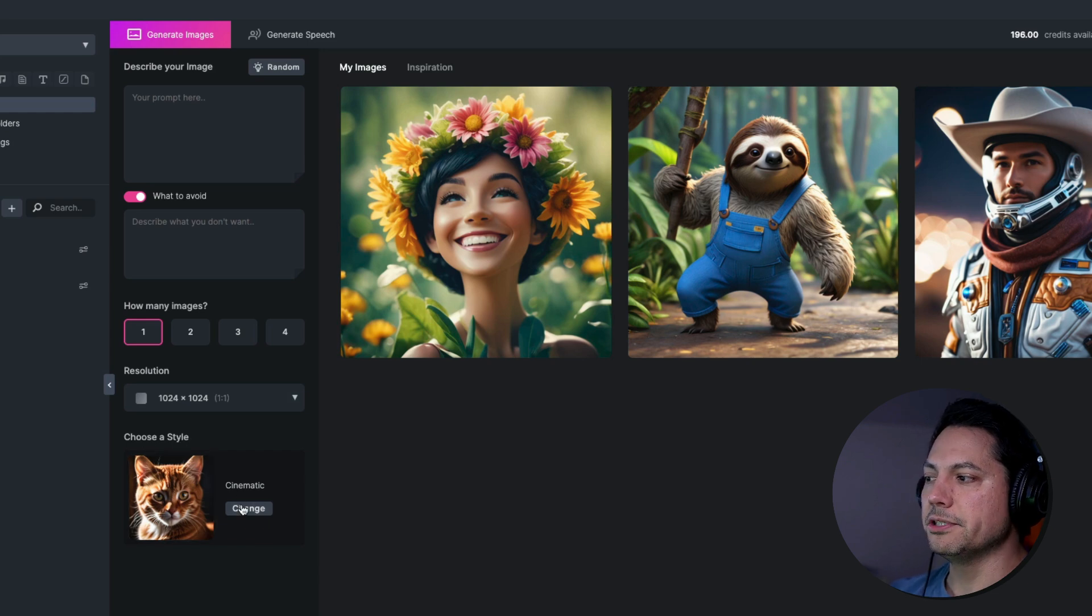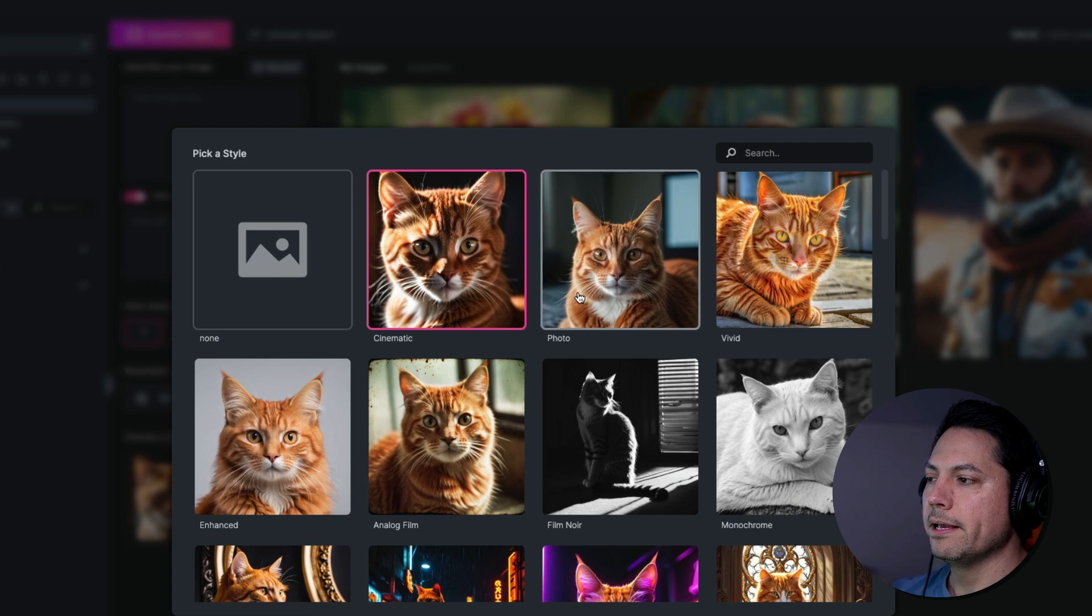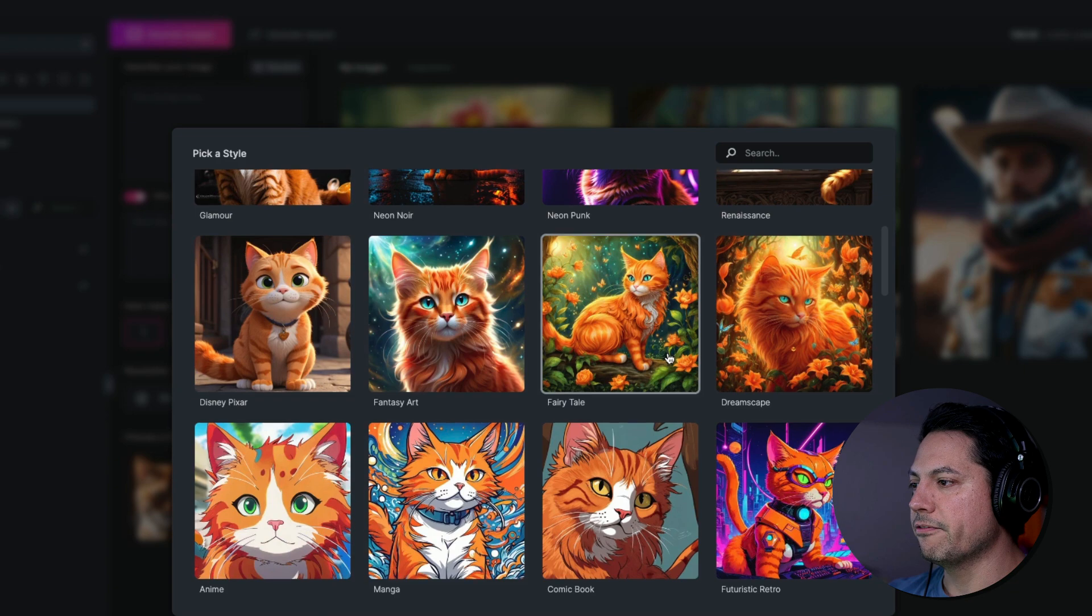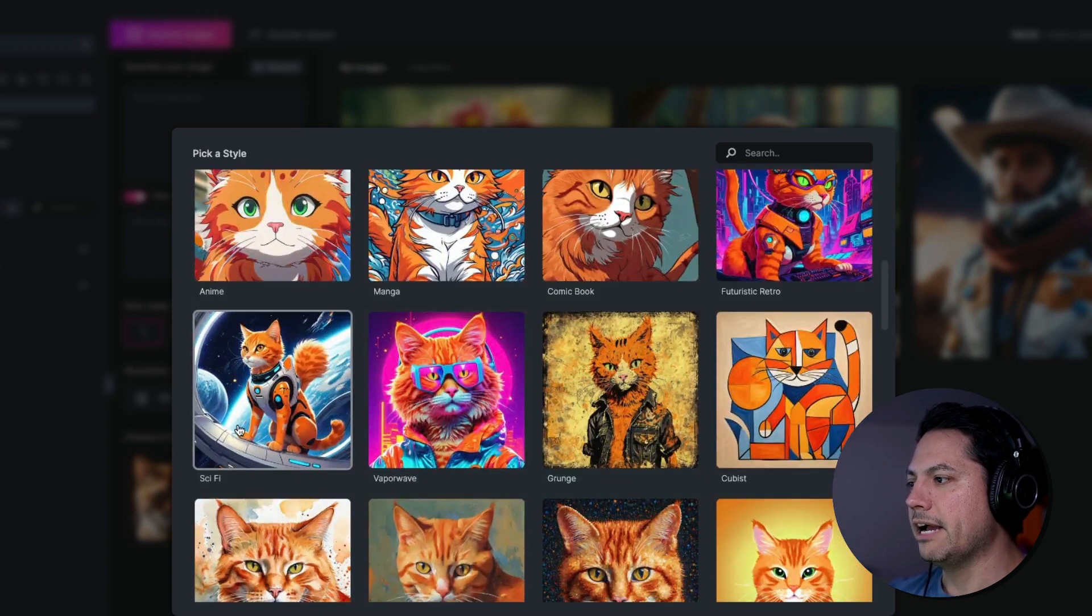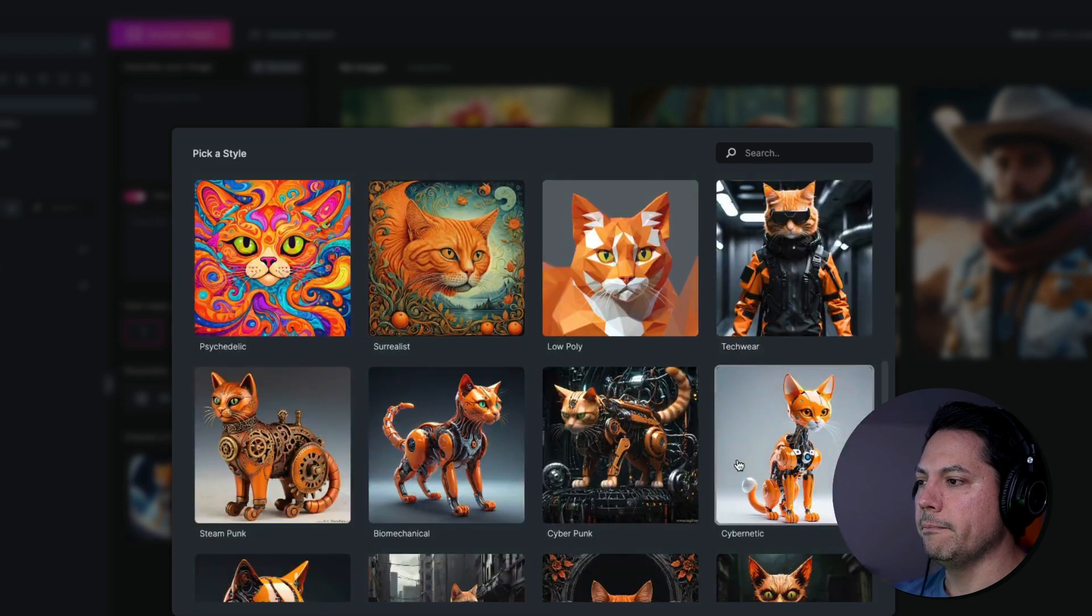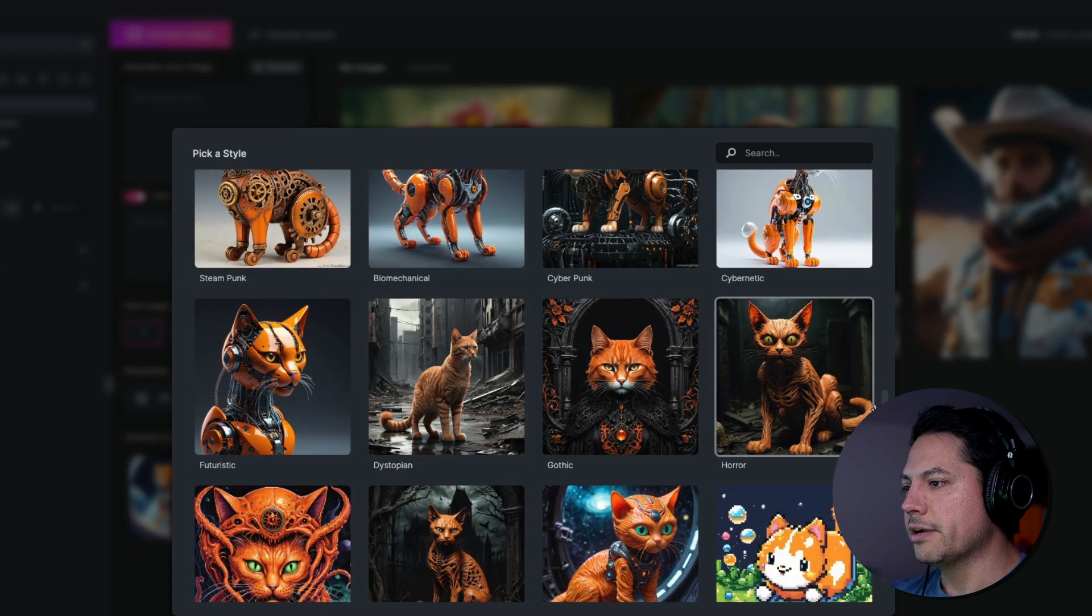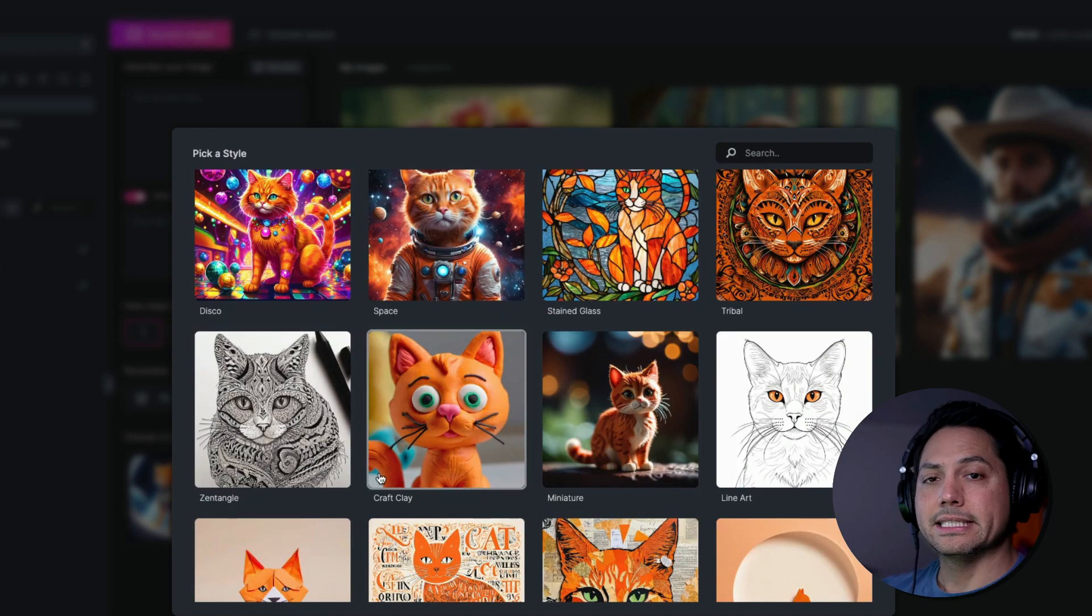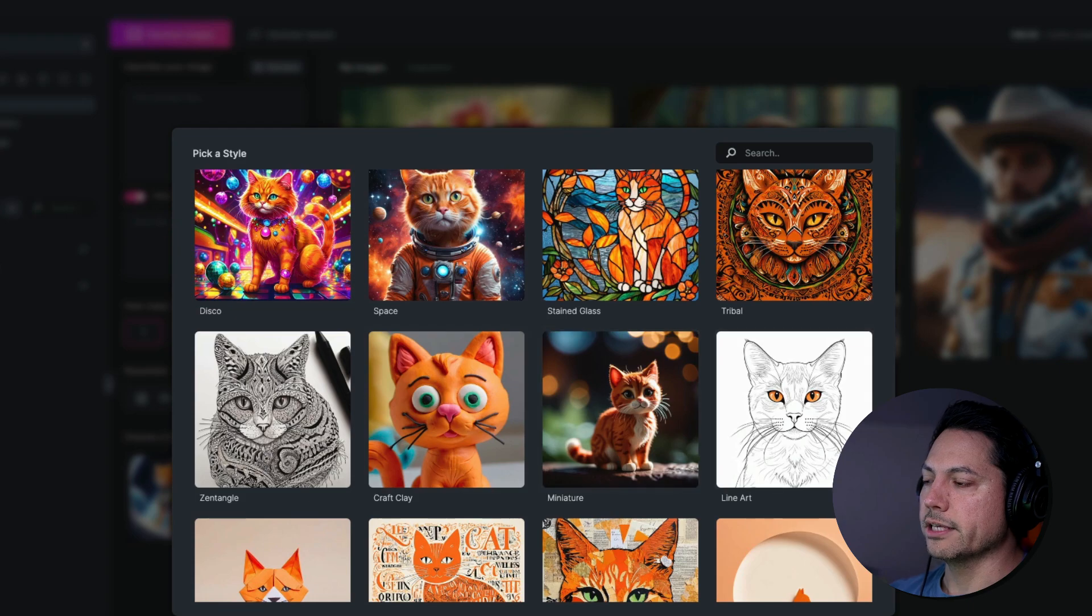And then the last option you have is to choose the style. So if I click on change here, right now I'm set to cinematic, but there are many, many different styles to choose from. You've got renaissance, streamscape, fairy tale, you've got sci-fi in there. You also have cybernetic, you've got horror. There's all kinds of different styles in here that you can choose from to create these AI generated images for yourself. So it's really awesome.